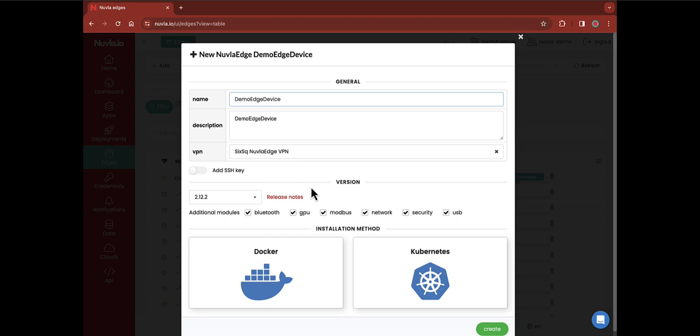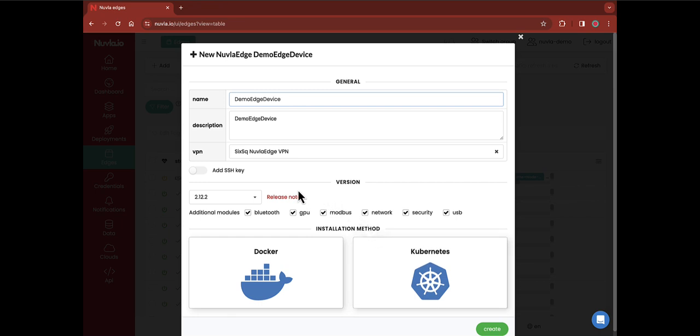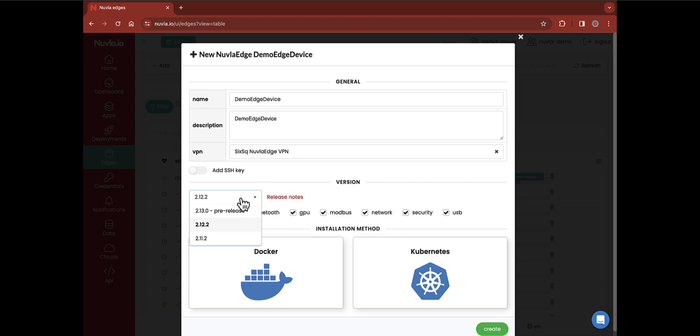The next two sections refer to Newvla.edge installation settings. Newvla.edge is a software which will enable communication between your device and the Newvla.io platform. First select the version of Newvla.edge to be installed on your device. We recommend you always choose the latest production release.